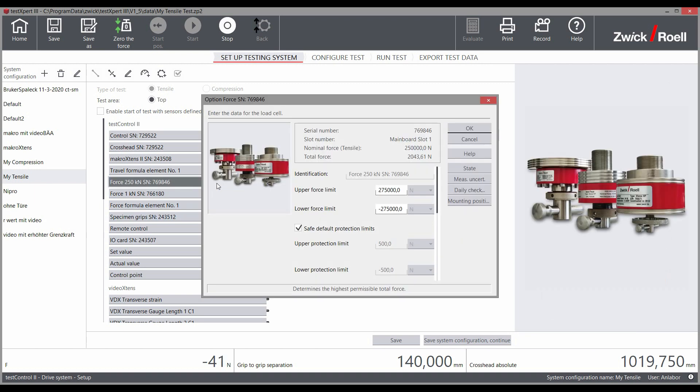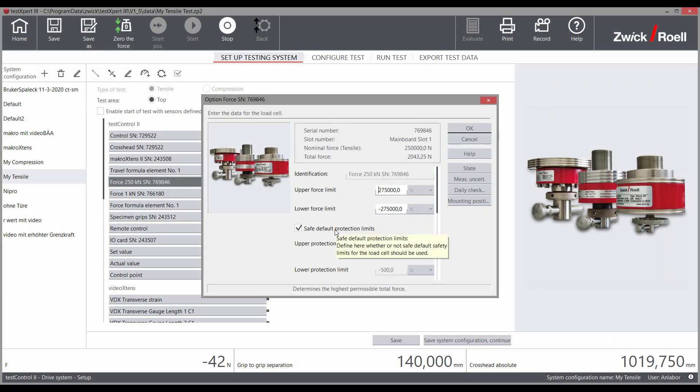There is also force monitoring outside of the test that stops the testing machine once even a slight increase in force is detected, which guarantees maximum user and machine safety.